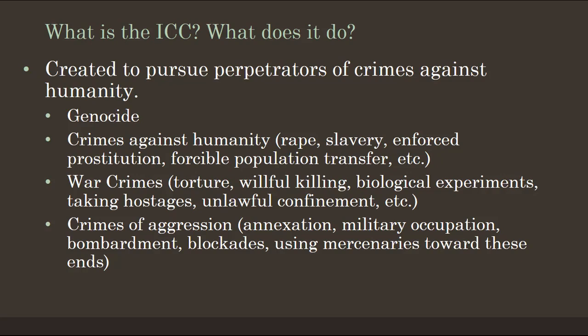The ICC was created to pursue perpetrators of crimes against humanity. The basics of the ICC were created after World War II and the Nazi genocide — the Nuremberg trials laid the groundwork for what would become the ICC. Crimes against humanity include rape, slavery, enforced prostitution, and forcible population transfer. These are macro-level phenomena perpetrated by generals and national leaders who order people under them to commit terrible acts.